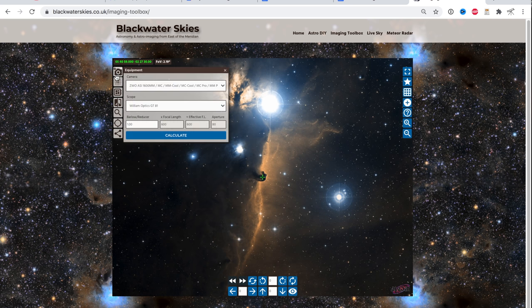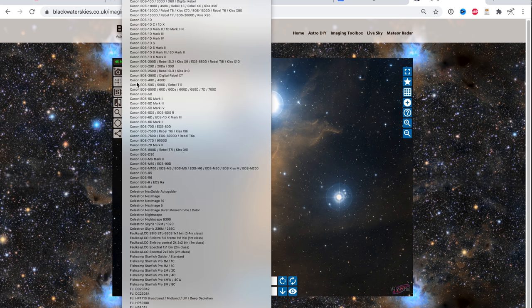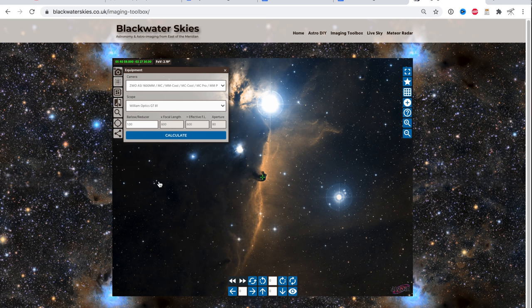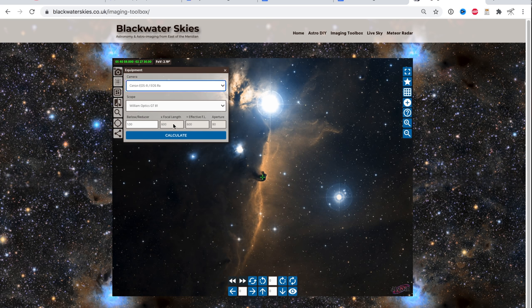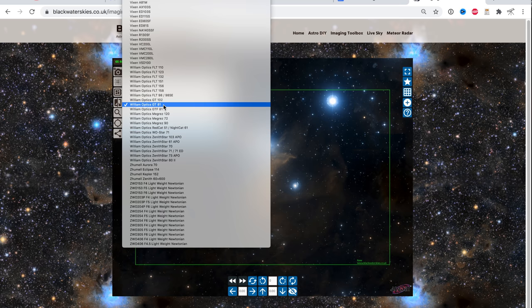And tonight, I'm planning to shoot with the Canon EOS RA. So I'm just going to pick that from the list and click calculate.